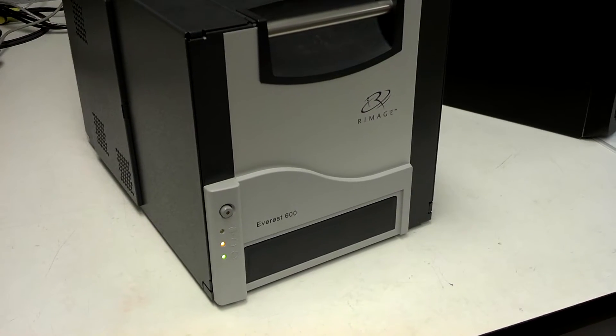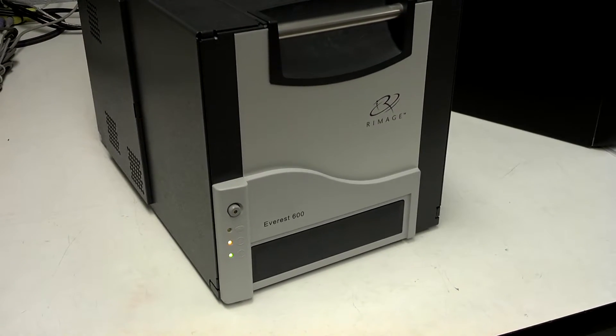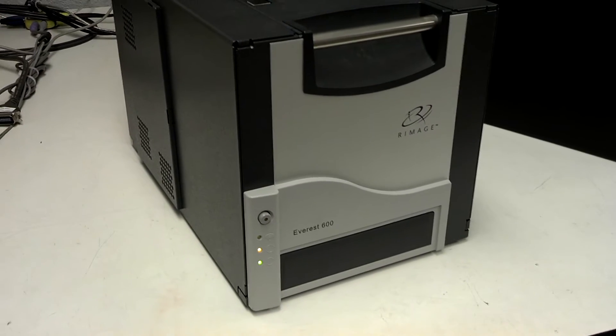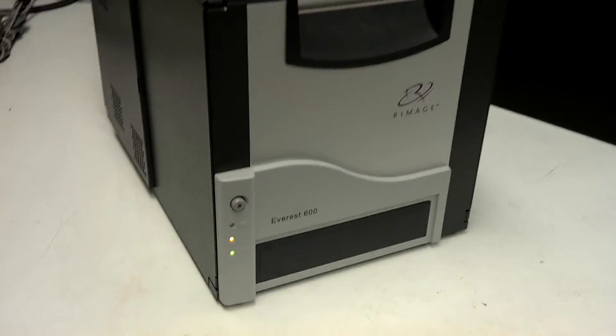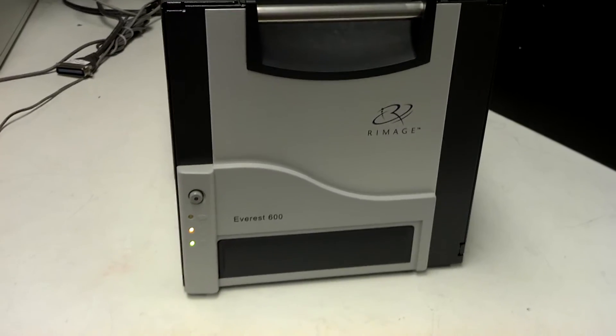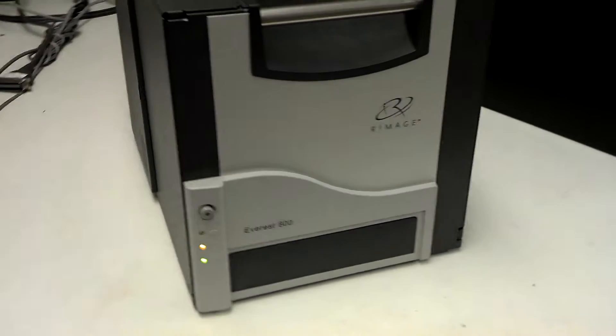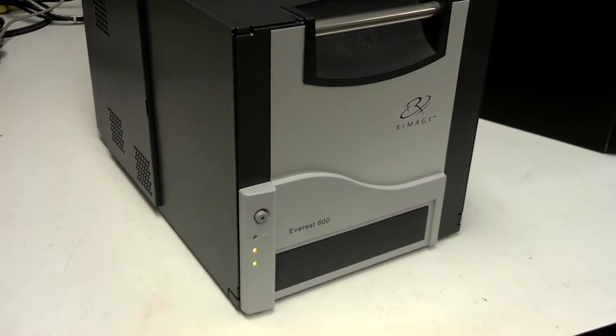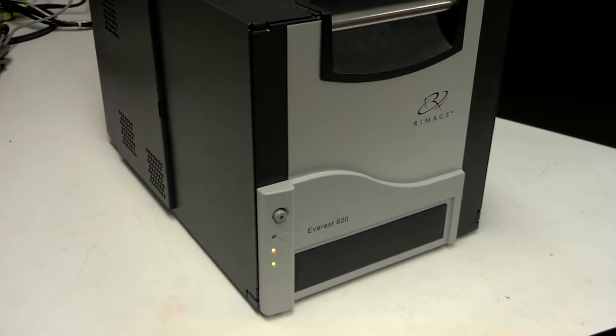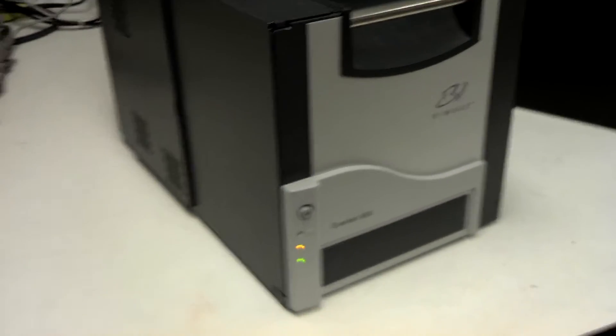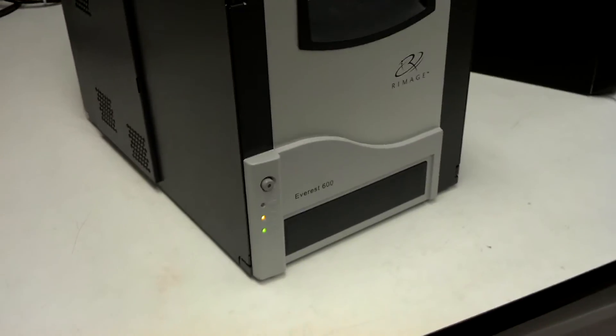This video is Everest 600 Printer Basics. If you happen to find yourself with an Everest printer, you don't know how to use it, you don't know how to change the ribbons, anything like that, this is just an overview of some things you can look at if you're having issues.